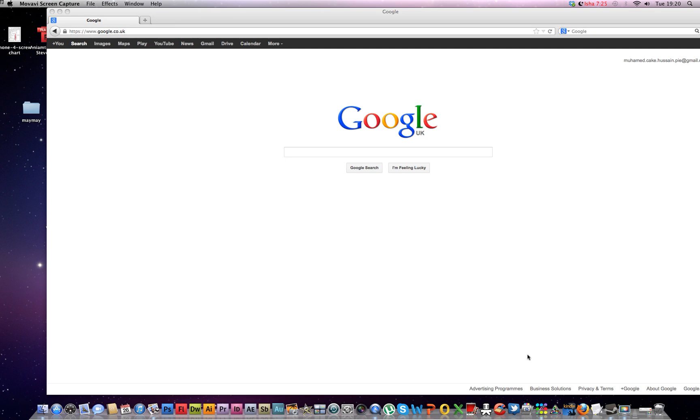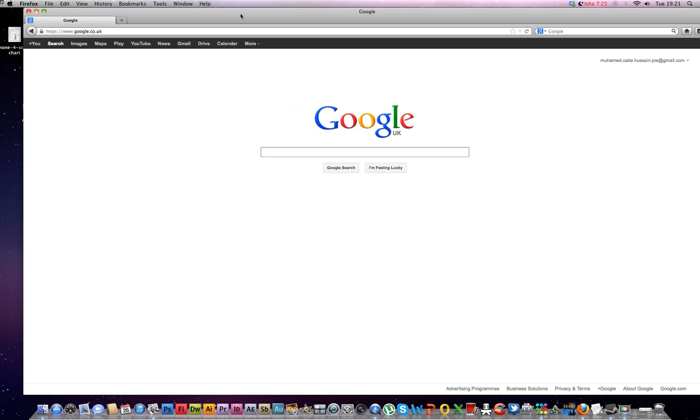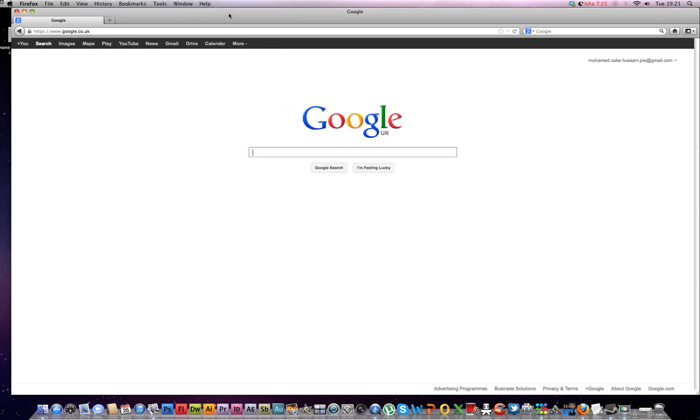Okay, hello YouTube. So basically today I'm going to show you a screen capture for Mac, a good one. It's the screen capture that I'm using now and it's called Movavi Screen Capture. There's a trial for it.